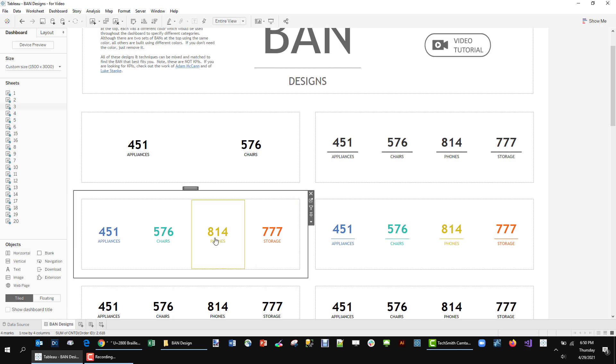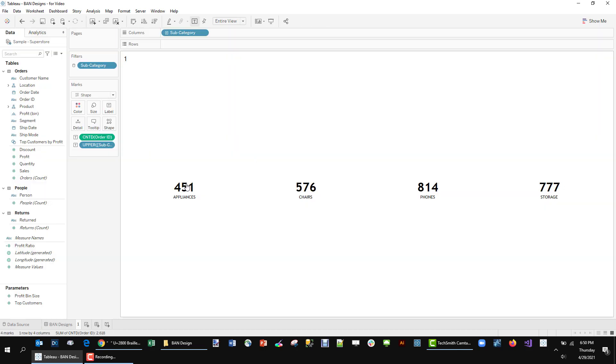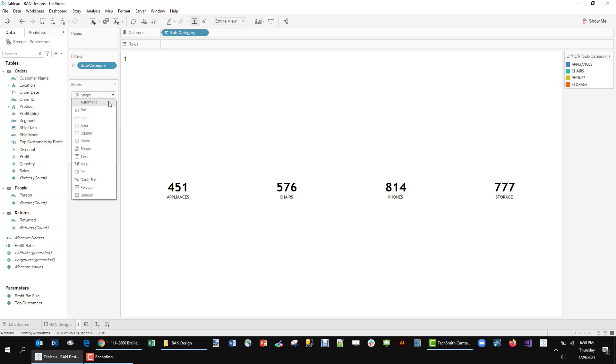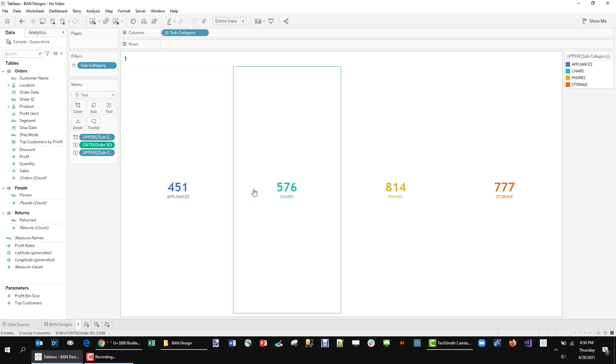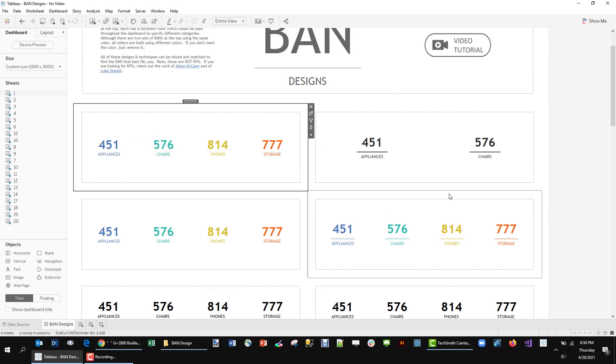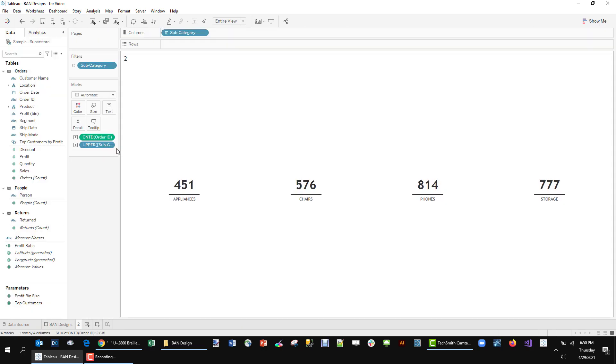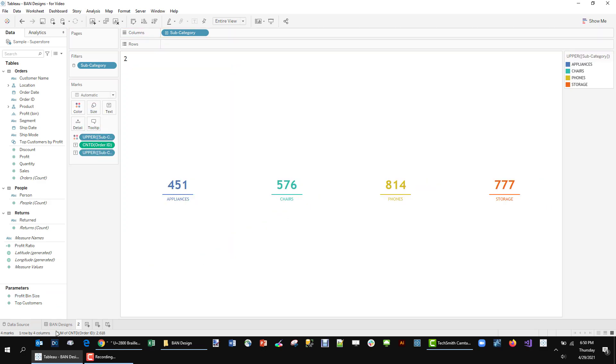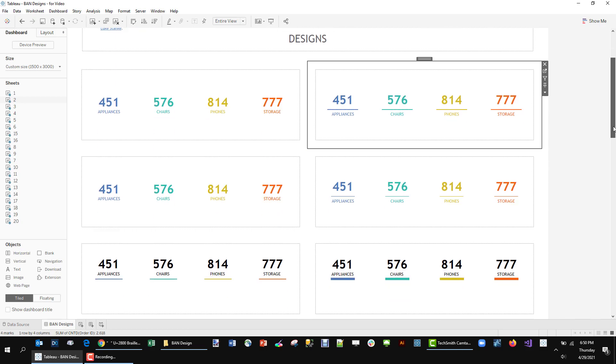All right. So if we want to make these colored, the four different colors, we can start off with this. And really all we need to do is drag upper subcategory to color. And if we have it as text then it'll change the color of that text. Same way with this one. We would just take this here and drag out the color and it's going to turn colors. So that's the first two there.